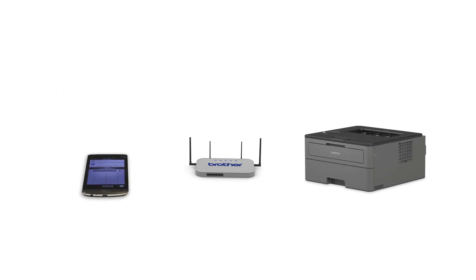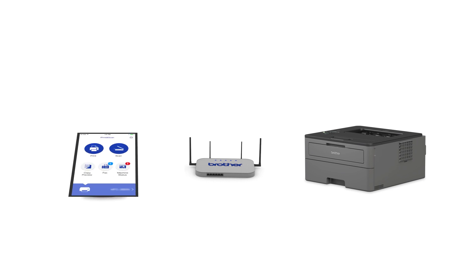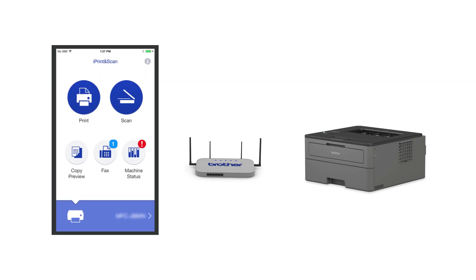After the connection process is finished, you'll need to go to either the App Store or the Play Store and download the Brother iPrint and Scan application in order to print and access other features of your machine from your mobile device.